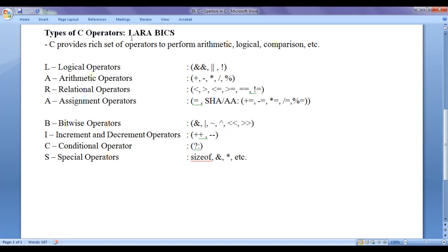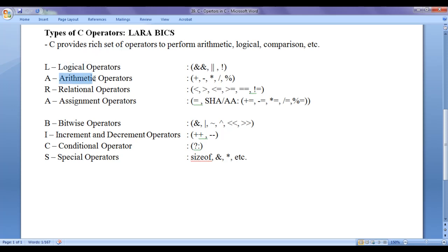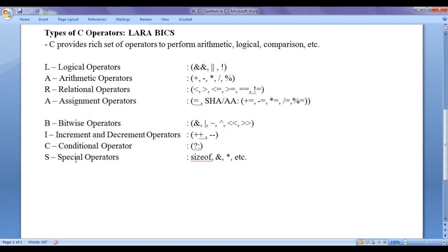You just need to remember the shortcut LARA BIX. L for logical operators, A for arithmetic operators, R for relational operators, A for assignment operators, B for bitwise operators, I for increment and decrement operators, C for conditional operators, S for special operators.